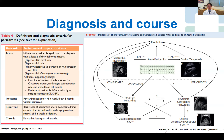in a significant minority — 15 to 30% — they develop recurrent pericarditis, of which 6% have multiple recurrences. An unknown quantity develop transient constriction, and one to two percent eventually have chronic constriction, which is what we're trying to prevent.